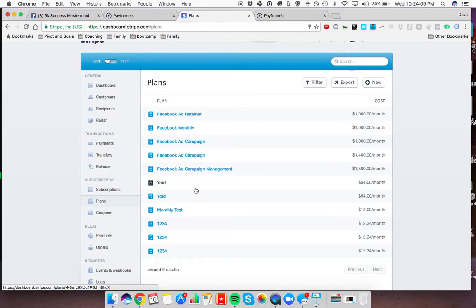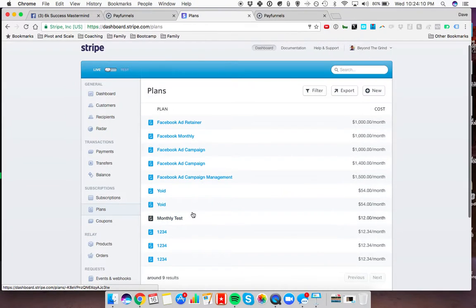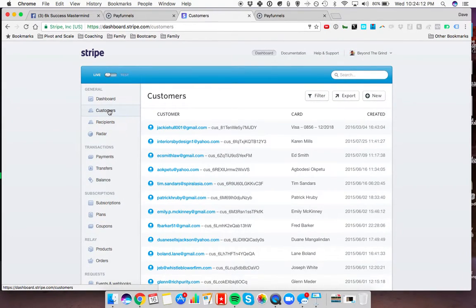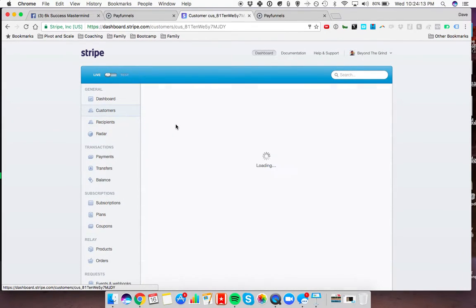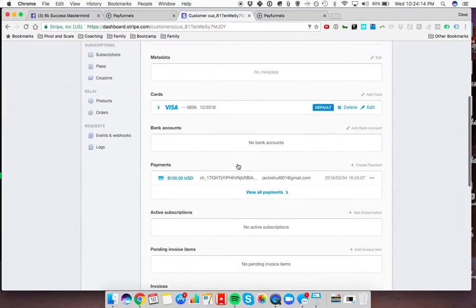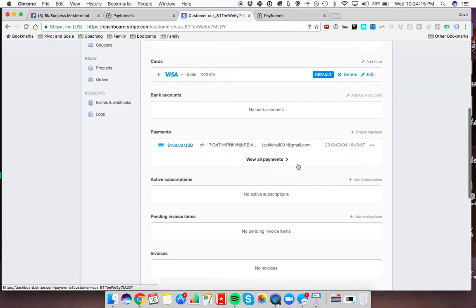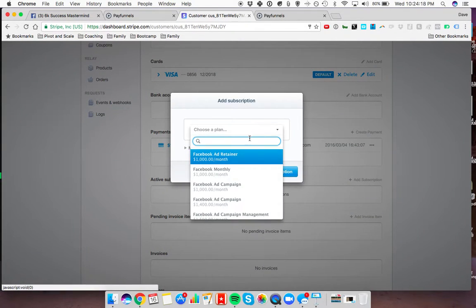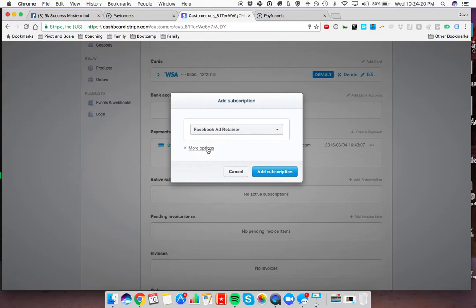These are all just monthly subscription plans. I'm going to come back here into customer and open up this example one. I'm going to come down to add subscription here. I'm going to choose the plan that I just created.